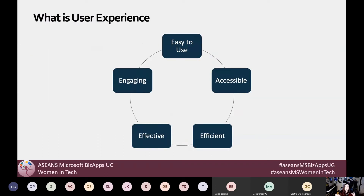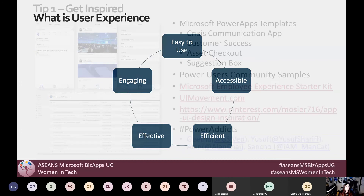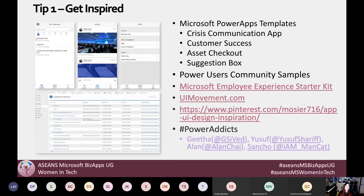The main things that make up user experience are: easy to use, accessible, engaging, effective, and efficient. Now that we've set that level, let's look at our first tip: get inspired.